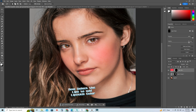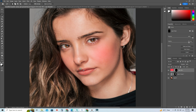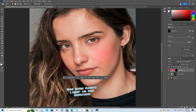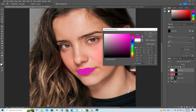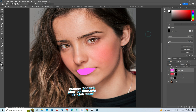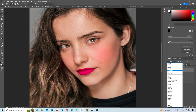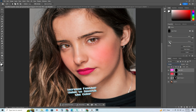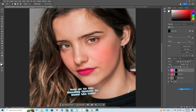Now select the lips to add lipstick color. Add a solid color layer on the selection. Change the blend mode to Multiply for this layer. Increase the feather value to smooth the color. Now go to the blending options to blend the color.